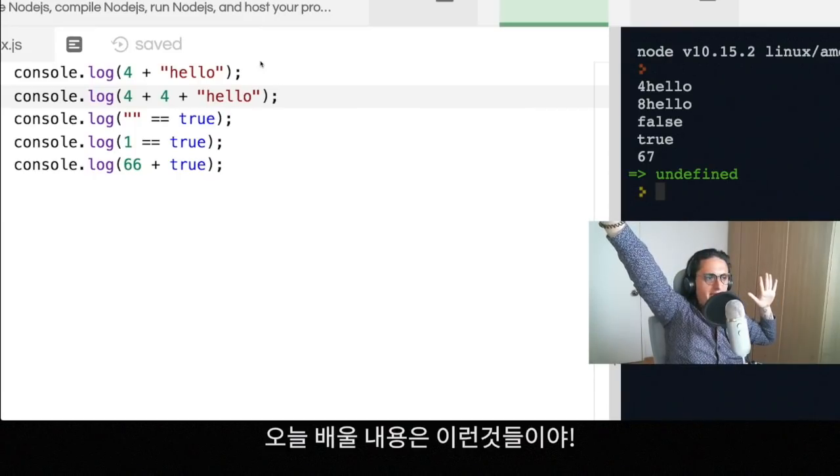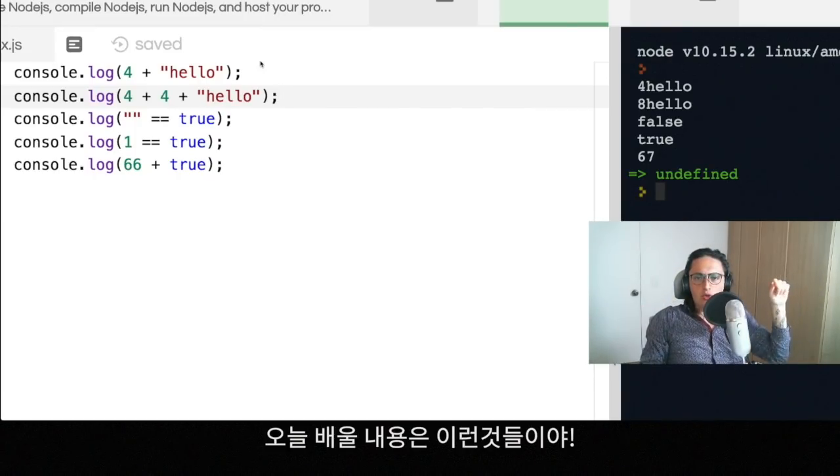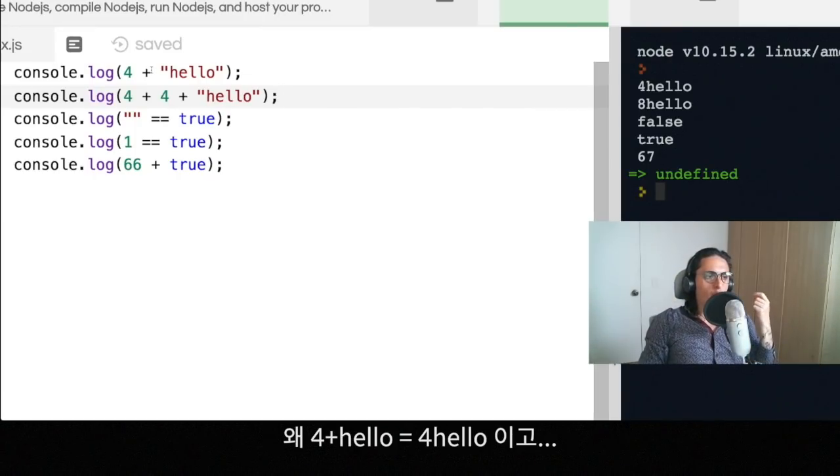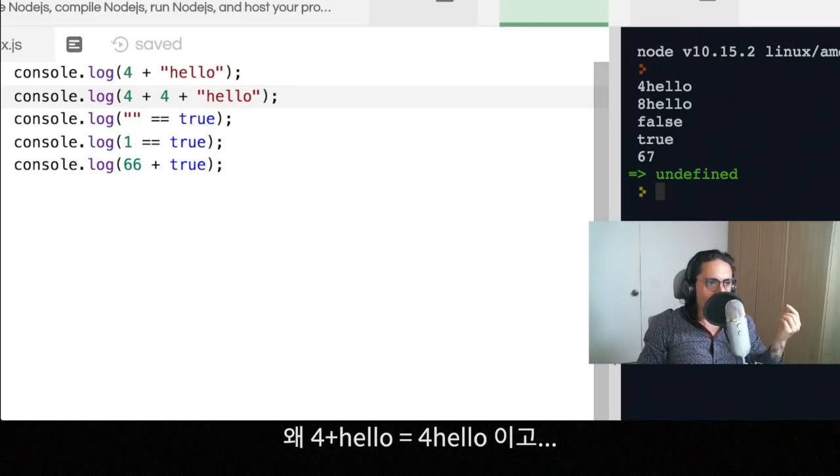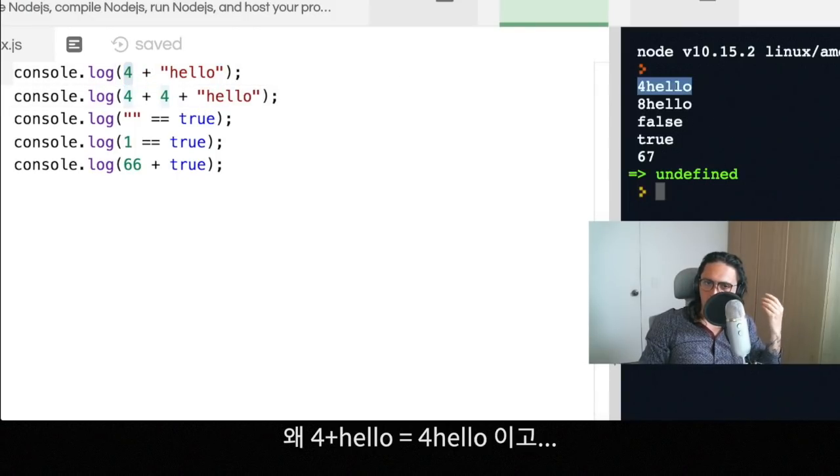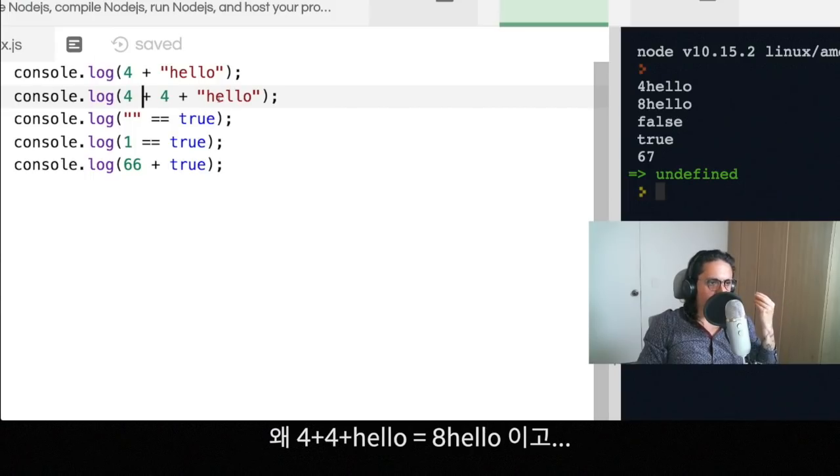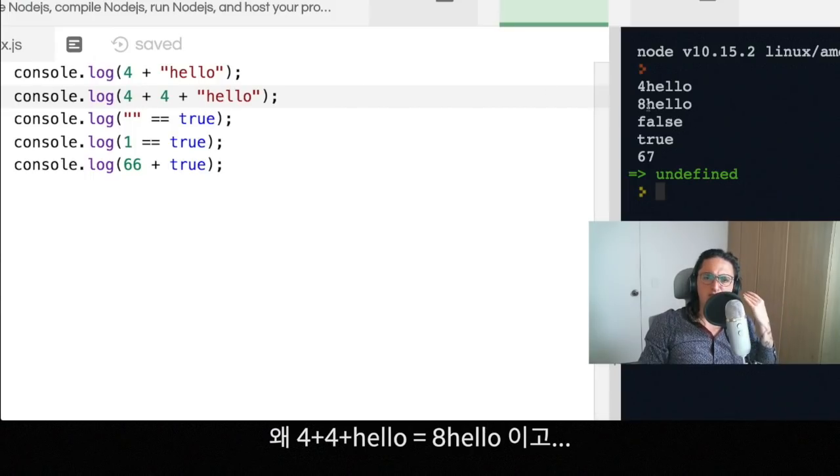Hello everybody! Today we're going to learn why four plus hello equals four hello, but four plus four plus hello equals eight hello.